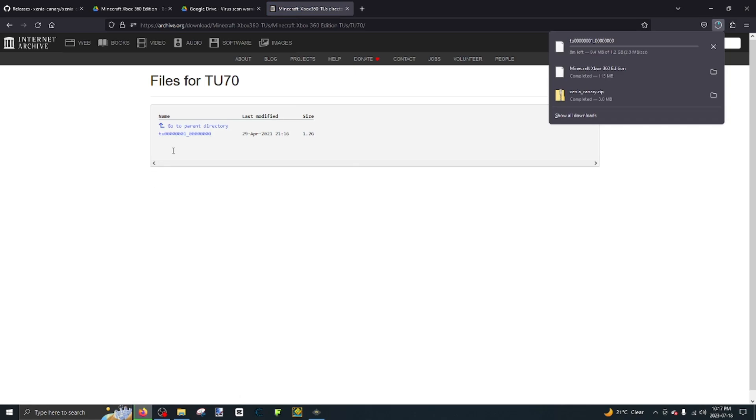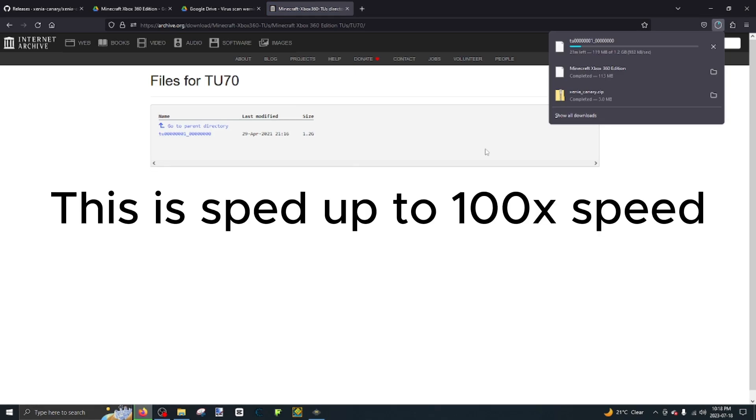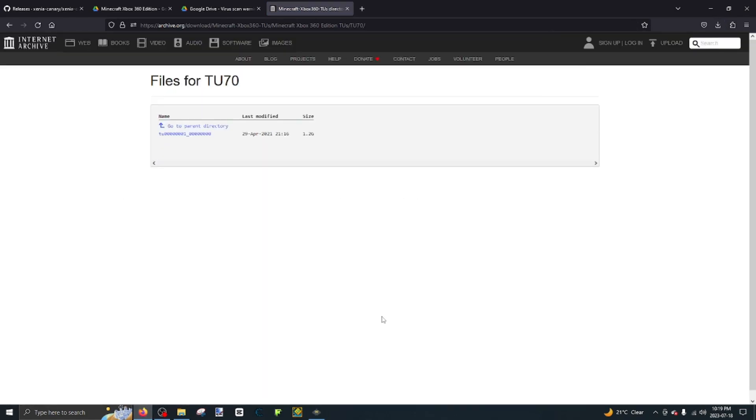Click it. Mine takes way too long, but if you guys have the patience for this, you can go download that for yourself.